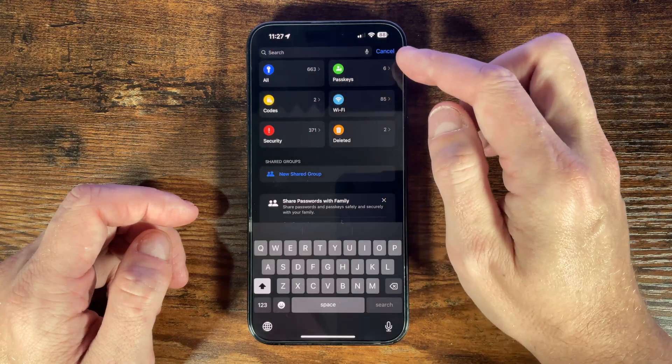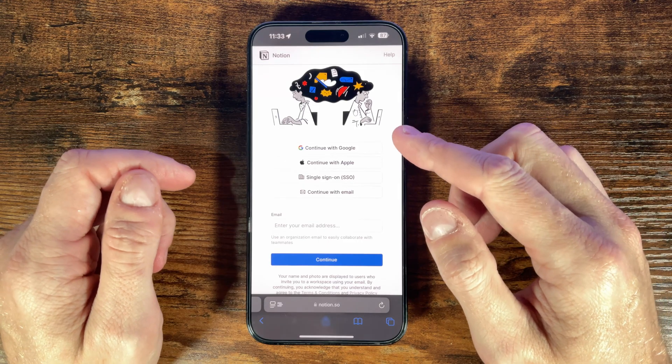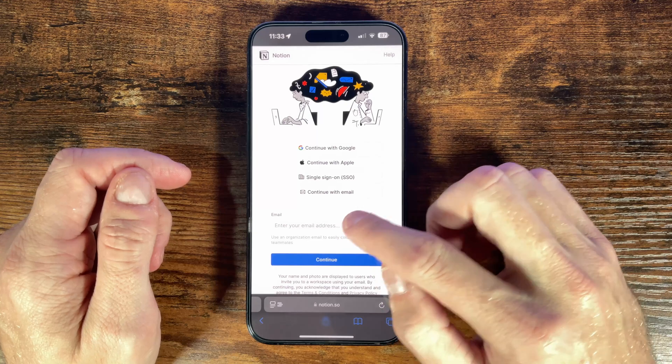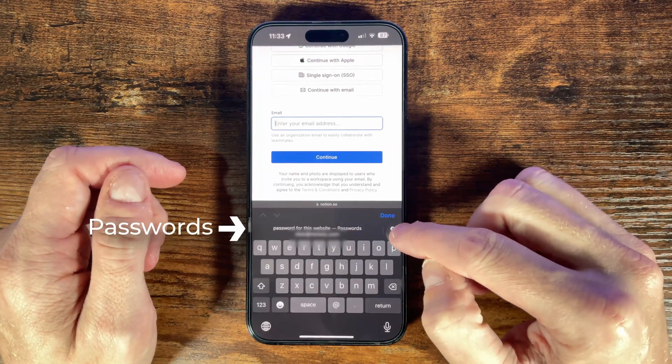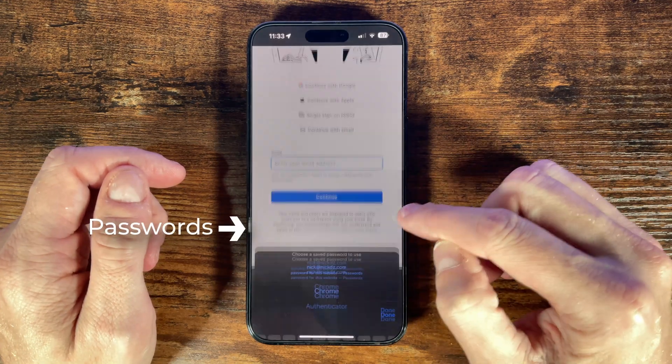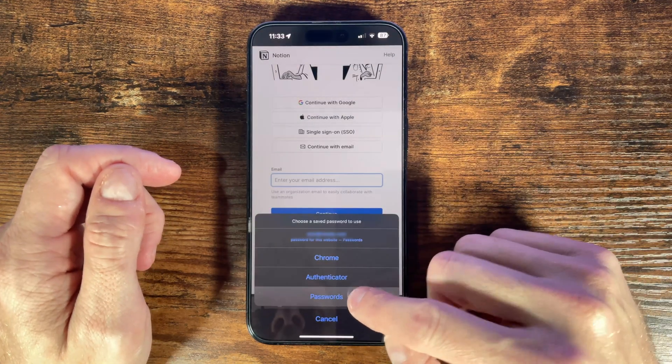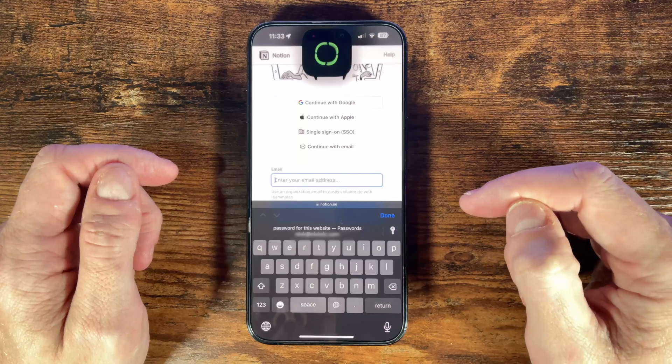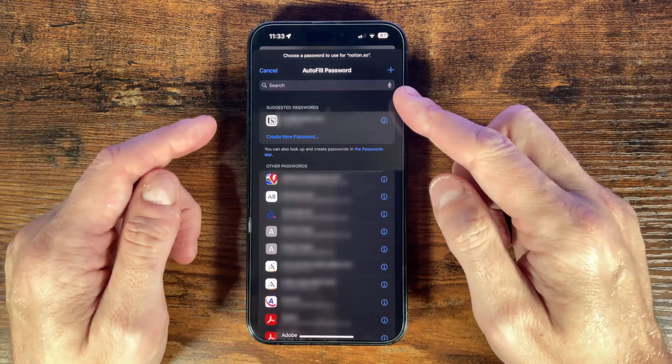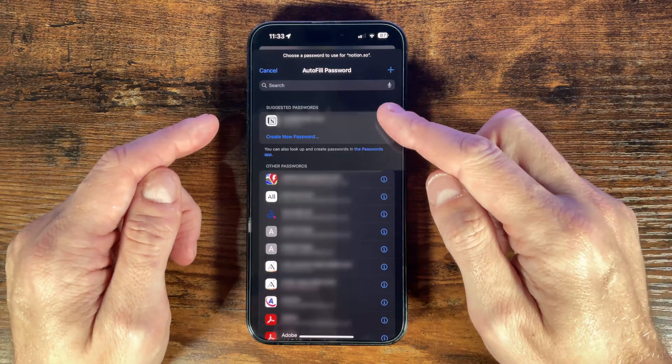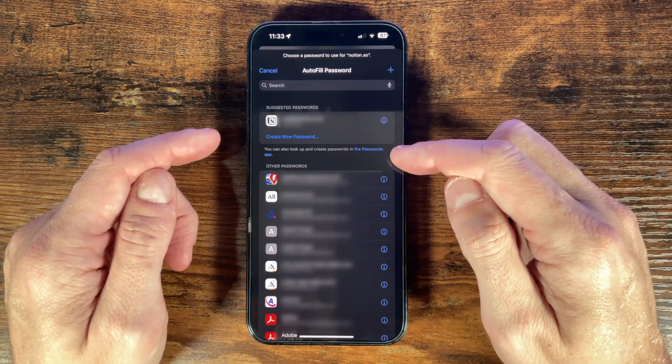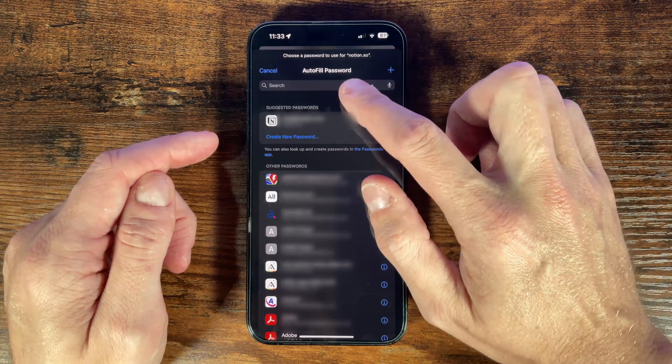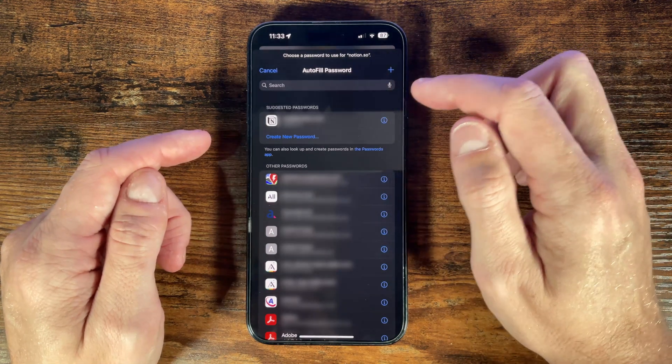Once our passwords are saved when you want to use a saved password you can also press this key icon which is available when you select to enter a username or a password. You can choose passwords to locate the login details from the passwords app and a screen will appear showing you suggested logins to use or you can search for one that you've already saved and this then pre-fills the details and you can log in.